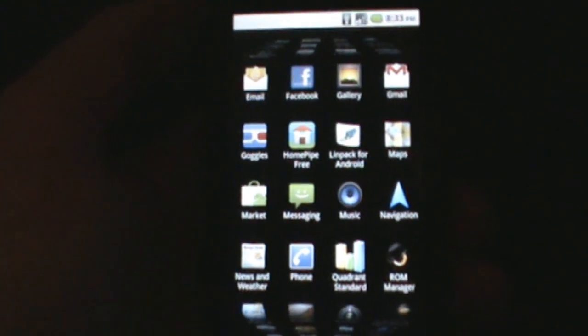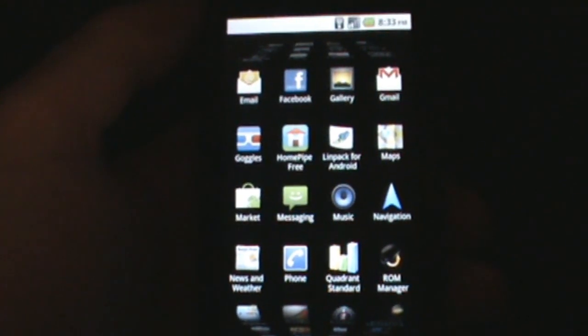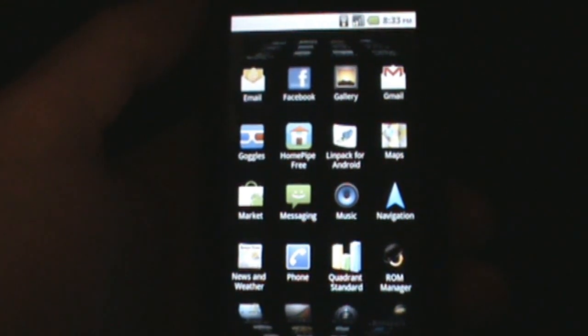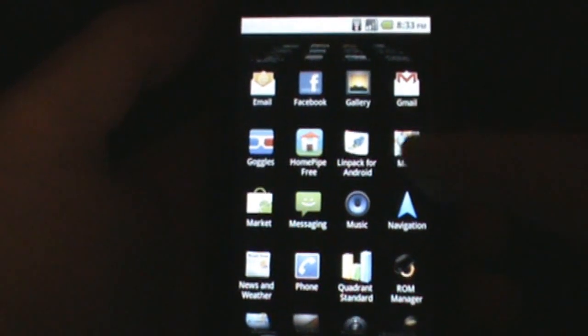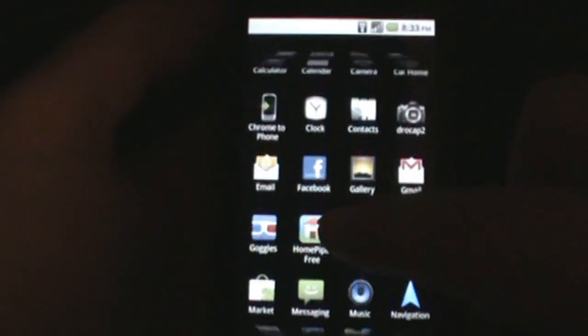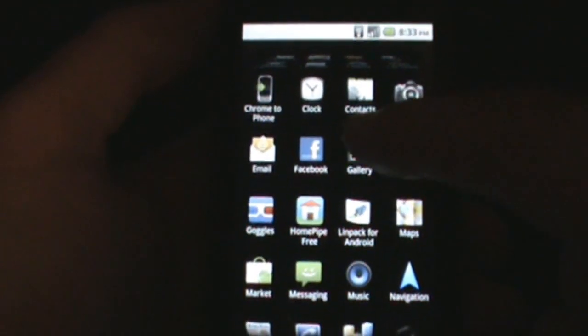Okay, welcome back to part two of this Froyo on the Motorola Droid walkthrough. Maps did not change. The gallery did not change.